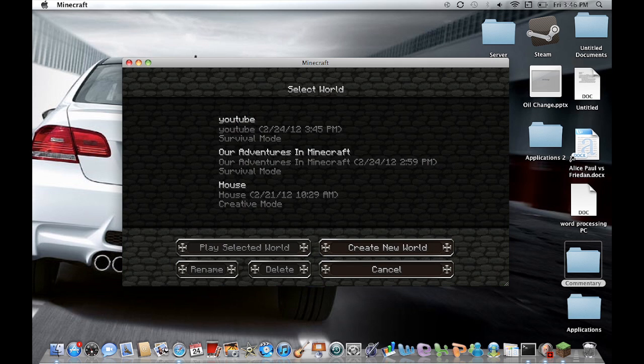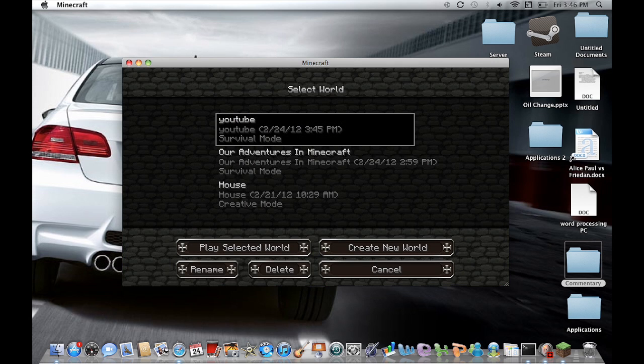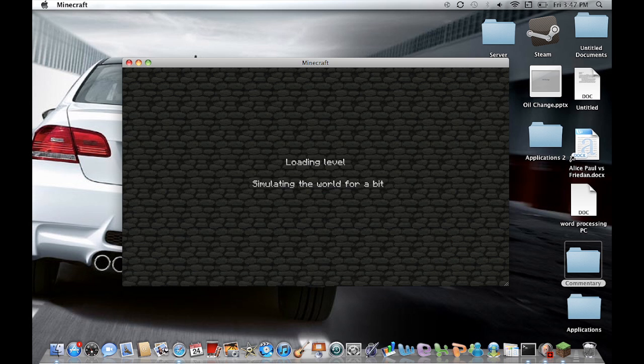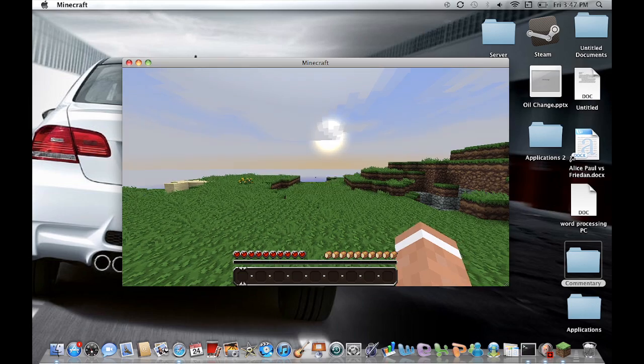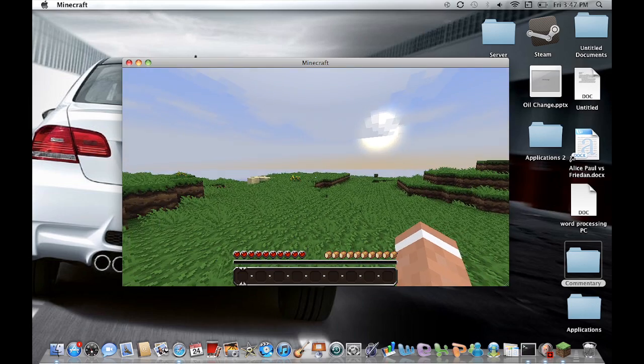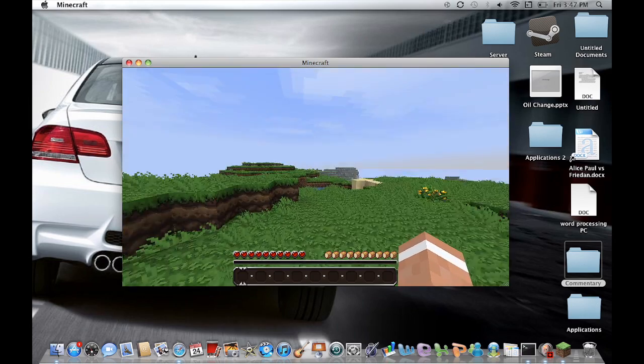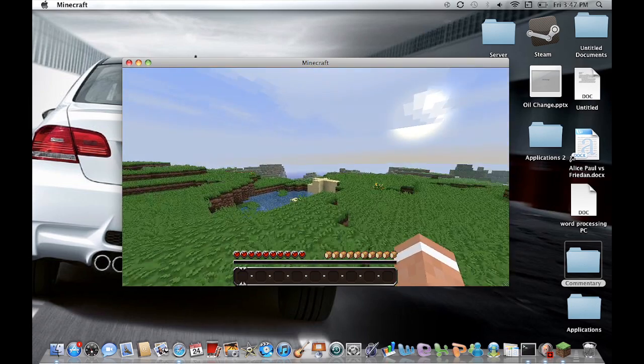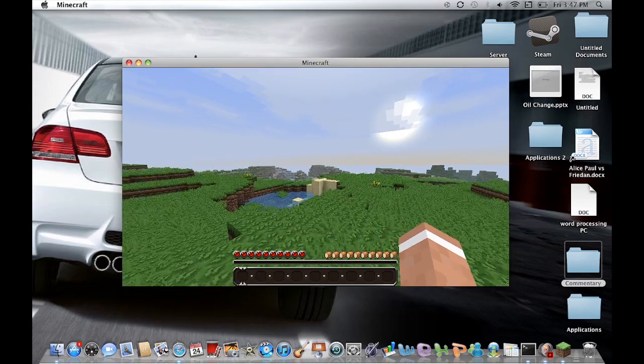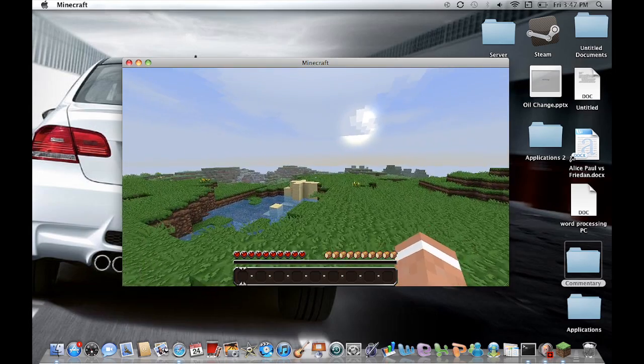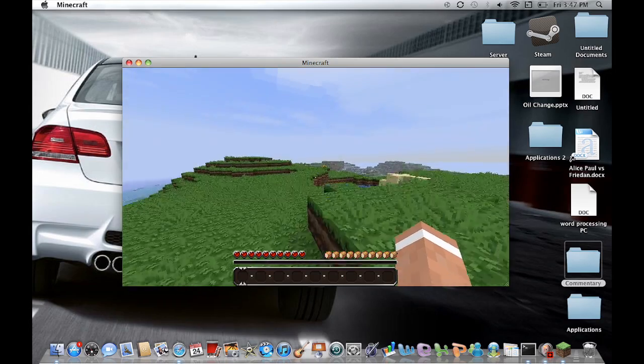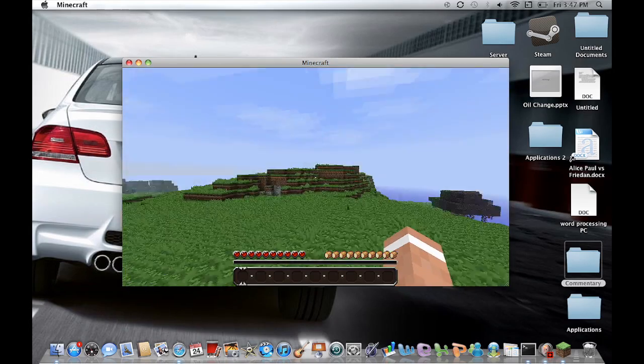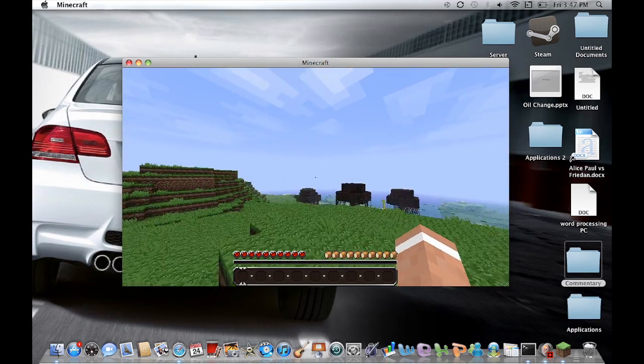So let's say you have a world that you have created. I recreated a world that's called YouTube for simple purposes because it's going on YouTube. So let's just go into the world. Let's say you just created an epic structure and you want to show it off to your friends or you want to do some major editing with the voxel sniper. So you want to do that, right?